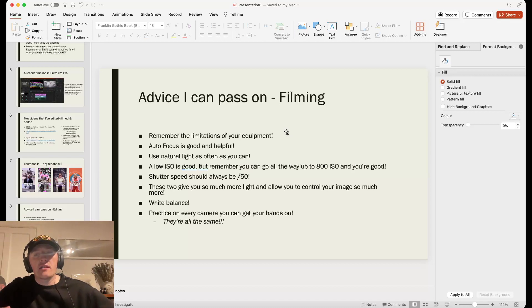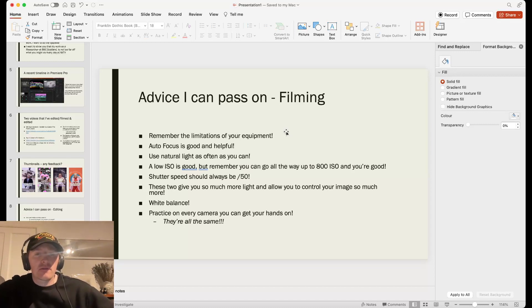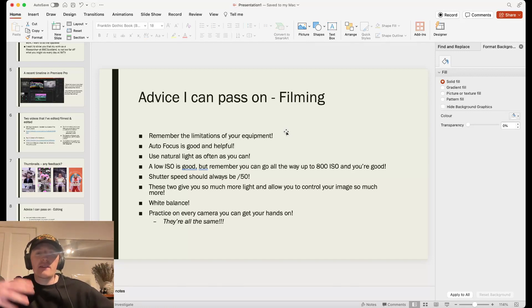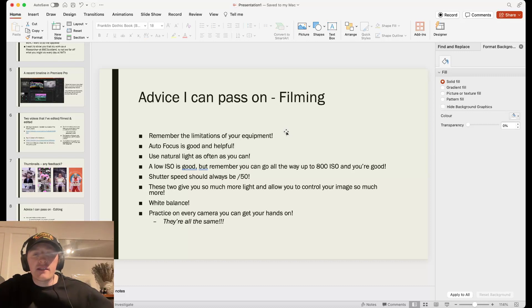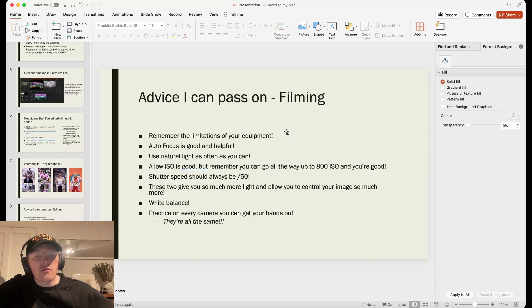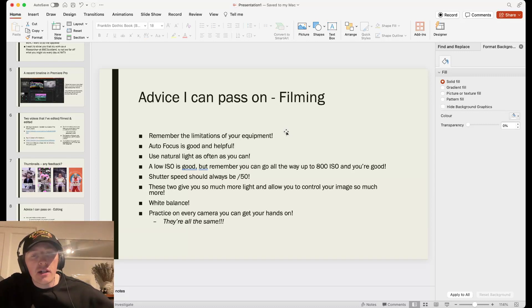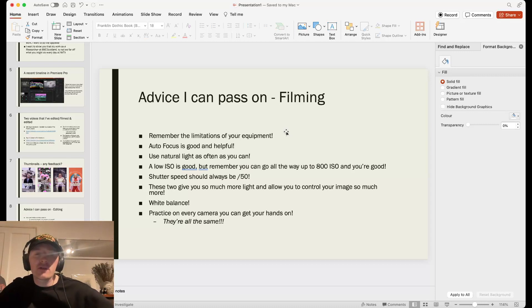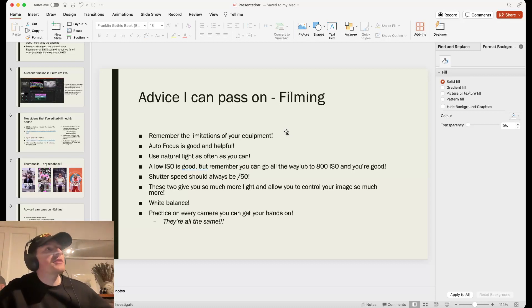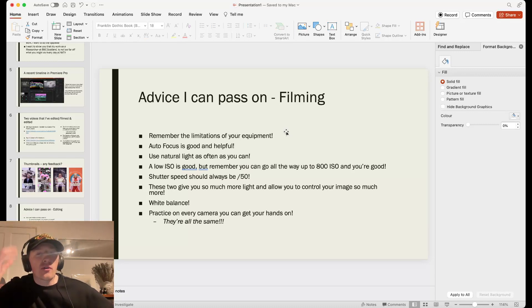Try and use the limitations to your advantage. Try and, I would say, scale it back rather than scale it up. Autofocus is good and helpful. I spent a lot of time thinking autofocus was bad when really, if I had just used it, it saved me a lot of time and stress. Use natural light as often as you can. Natural light always looks good. Whereas if you don't know how to use lights, which I didn't know, it's going to look awful.